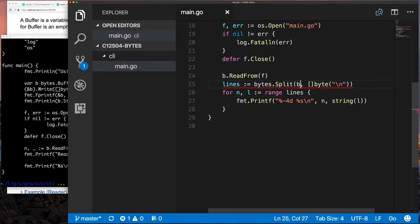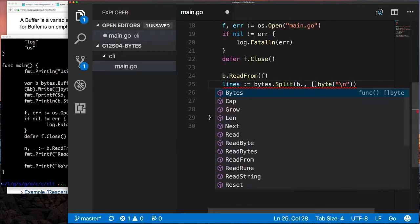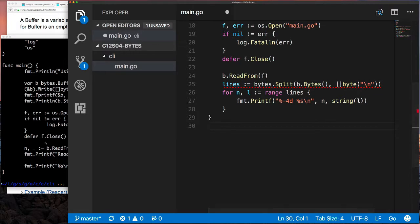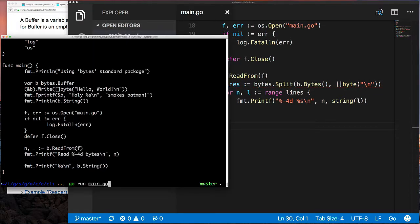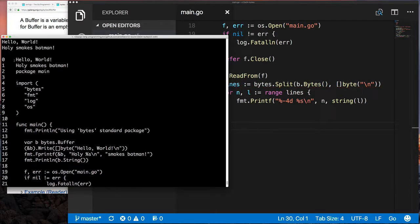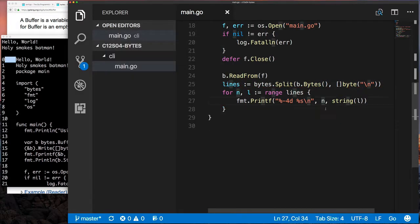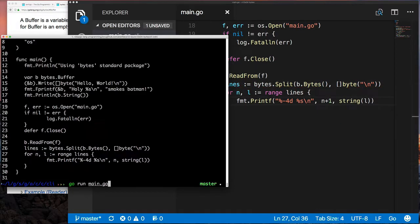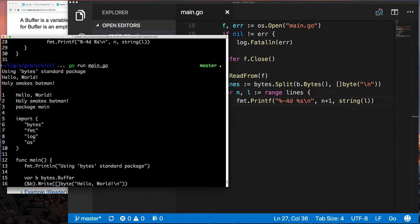So to get that byte slice, I have to call the bytes method, just as I would want a string representation—I have to call the string method. Does that make sense? All right, so look at line 25.